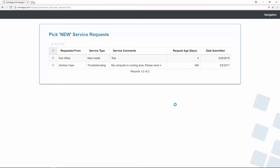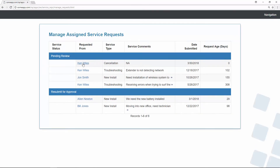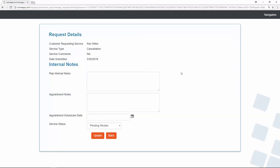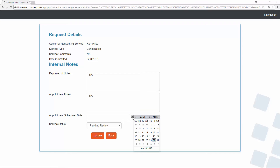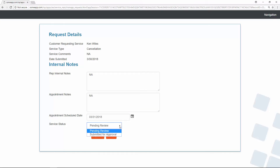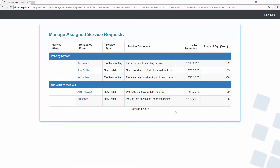Now as Tyler, I can go to Manage Requests in the navigation menu. There's that same request, now flagged as pending review. This report filters all requests flagged as pending review or resubmitted for approval. Clicking the details link gives me additional options as the service rep: I can add internal notes, add appointment notes, and set an appointment date. To submit the request for approval to the approving manager, I change the status to submitted for approval and click update. The request is no longer visible in this report because the status changed from pending review to submitted for approval.